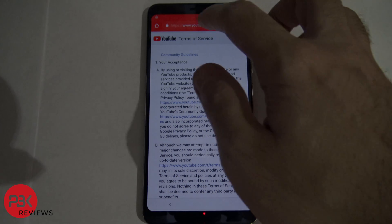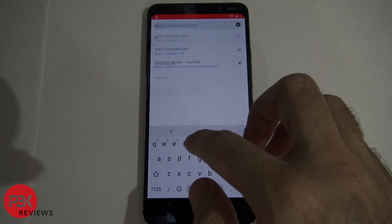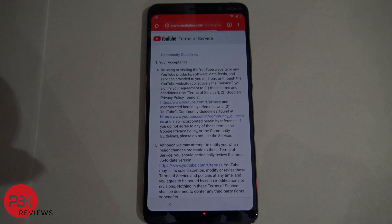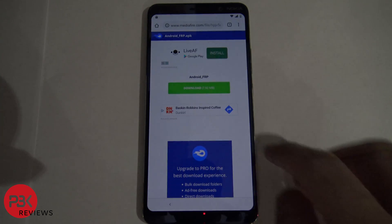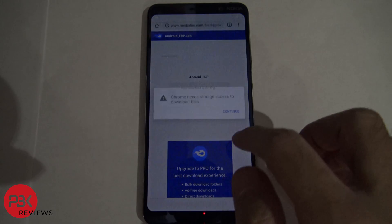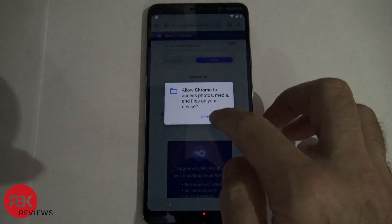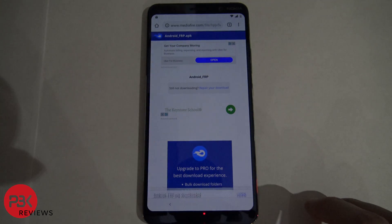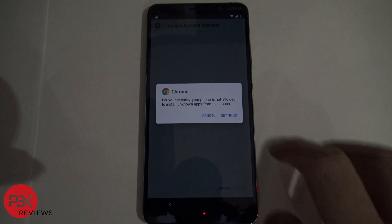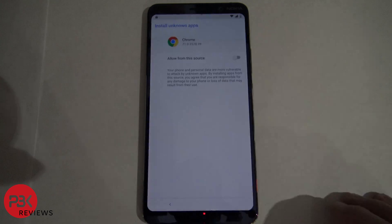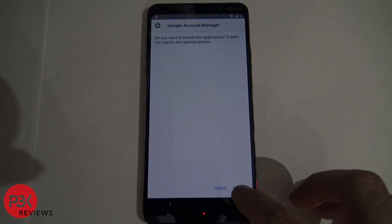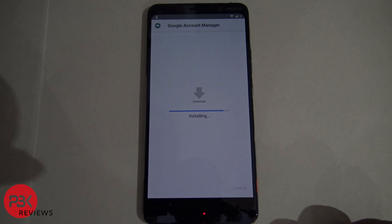On the browser you're going to go to the first link I have in the description. Now download this file — click Continue, Allow, OK, Open, hit Settings, allow from the source, go back, hit Install, and now click Done.